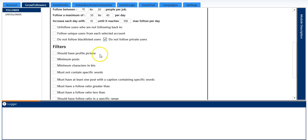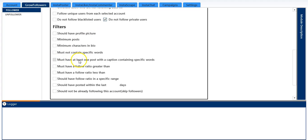I will select do not follow private users. Here is a list of filters.